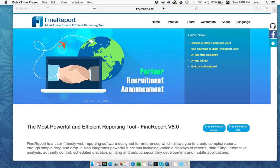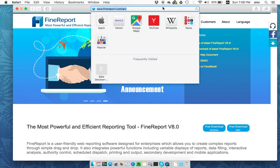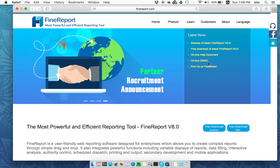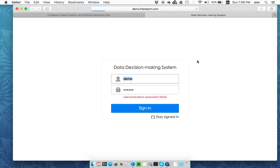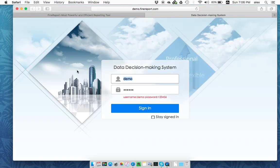So once you go to www.finereport.com.en, you will find the top right side there's an online demo. You click, it will link to a demo site.